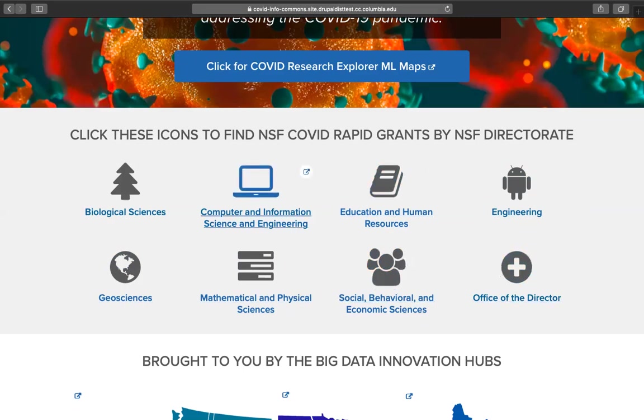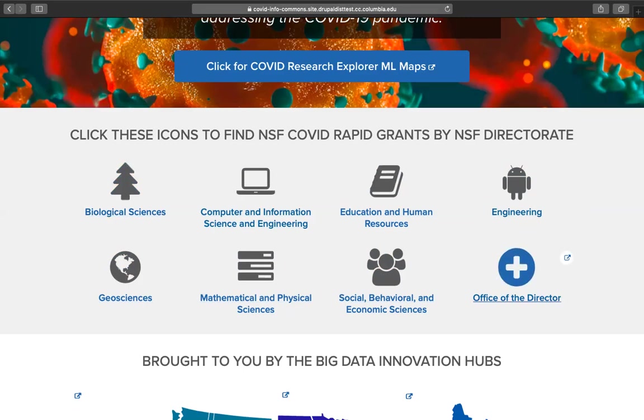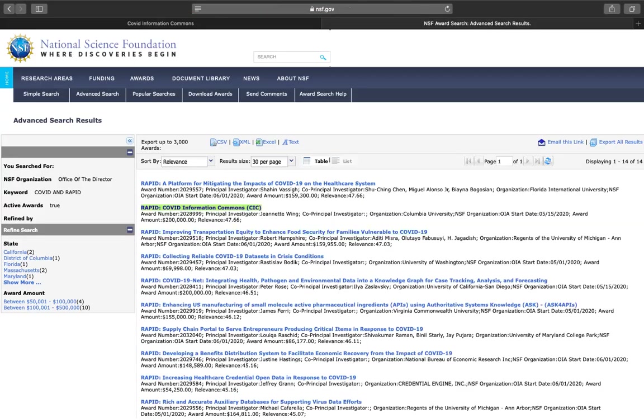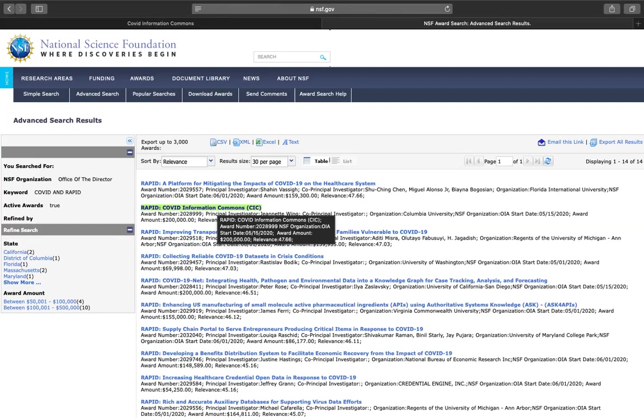You can click on any of these icons to look at the types of awards available in that directorate. For example, if we look at the Office of the Director, we can find the COVID Information Commons Award, the COVID Rapid Award that was provided to fund the creation of this COVID Information Commons.